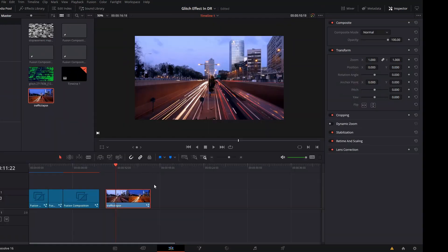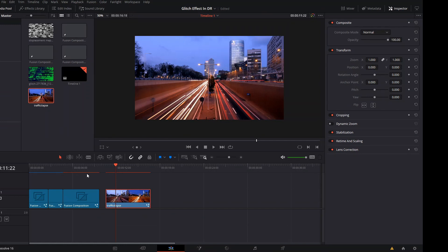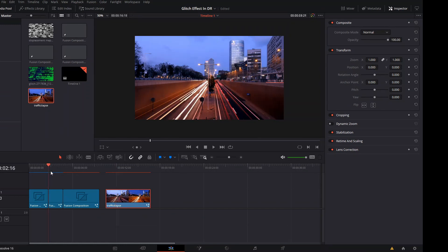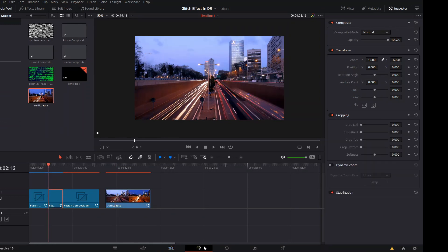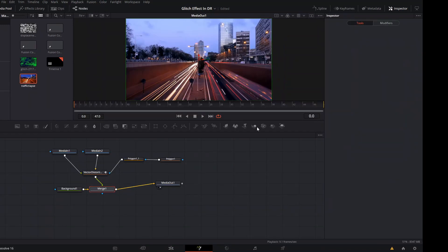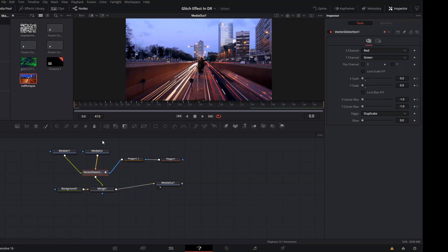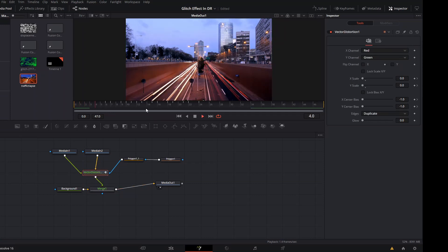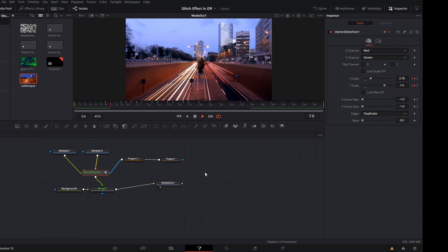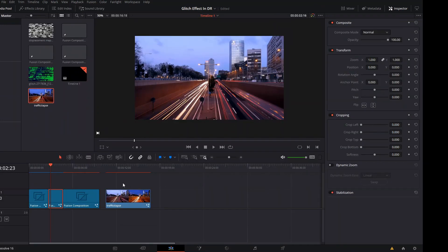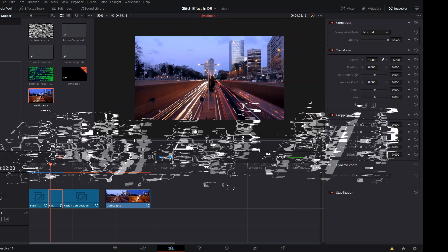Yeah, that is pretty much it. There's also another similar effect that you can use, another note, which is called the Vector Distortion, and it does pretty much the same thing as the Displacement node. It just acts in a little bit different way and you can change the settings in a little bit of different way. If you would like me to make a video on the Vector Distortion, let me know down below.